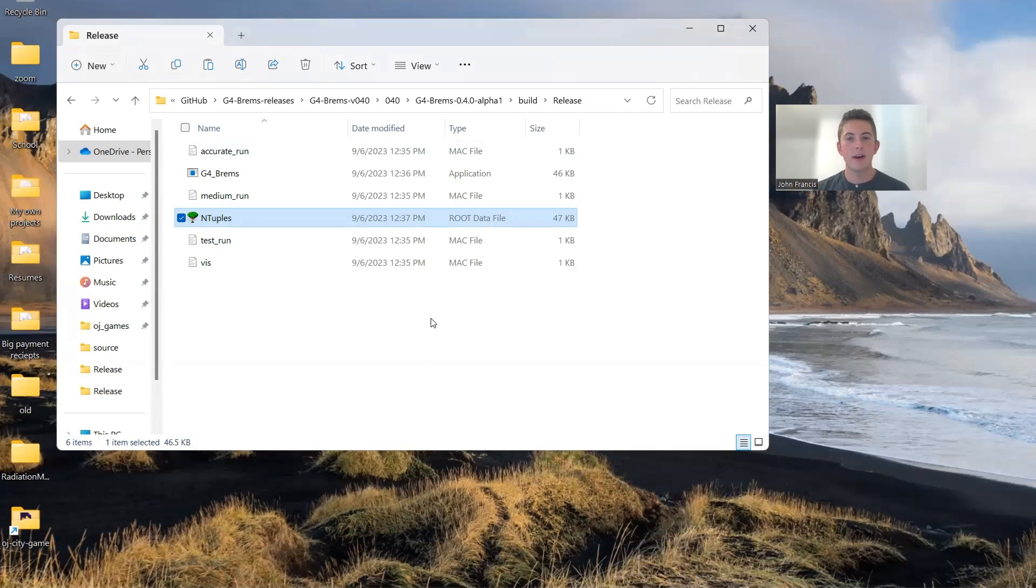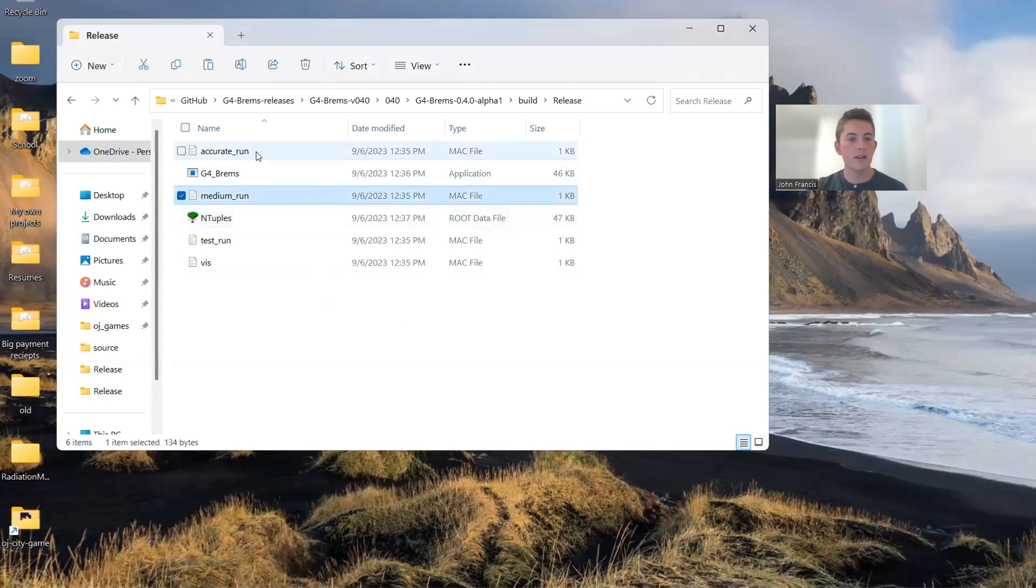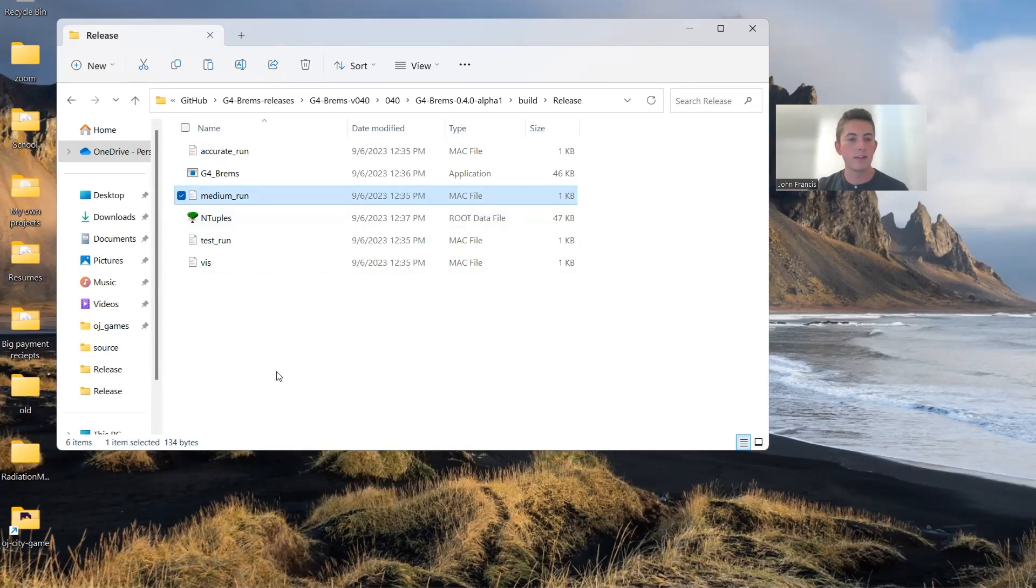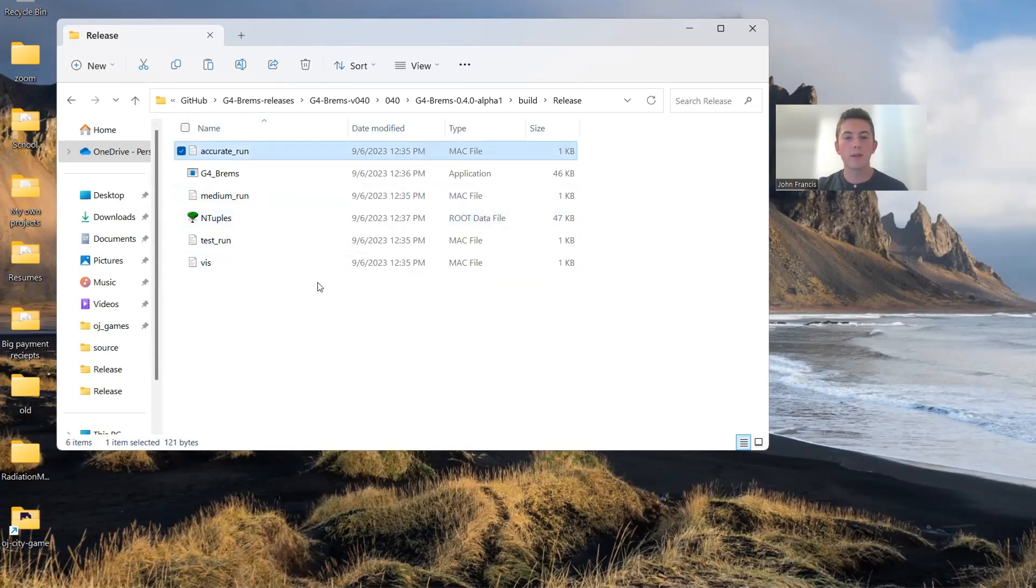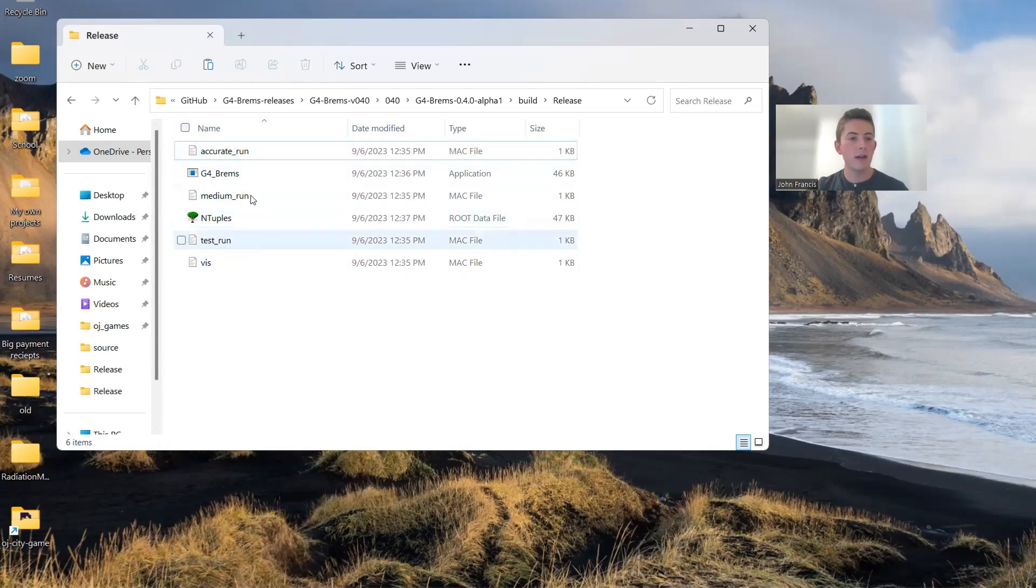So that was cool and all. But let's try getting some more data so we get a more accurate graph. So I have two more MAC files in this release. One of them is called medium run. And the other one is called accurate run. There's medium run, which shoots 10 million particles. And it doesn't take that long. It takes about a minute or so. And then there's accurate run. Accurate run shoots out 4 billion particles. And this one is going to take a couple hours. I haven't tested it yet, but it should be the most accurate out of all of these.